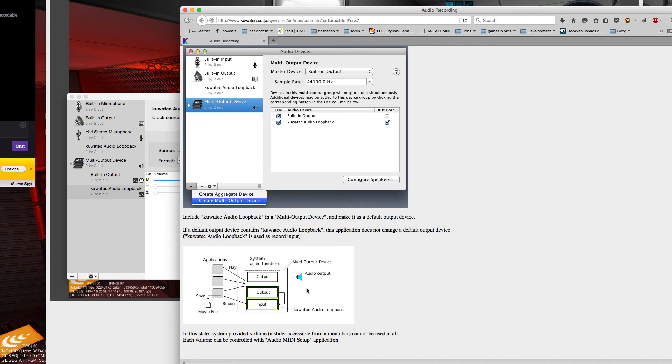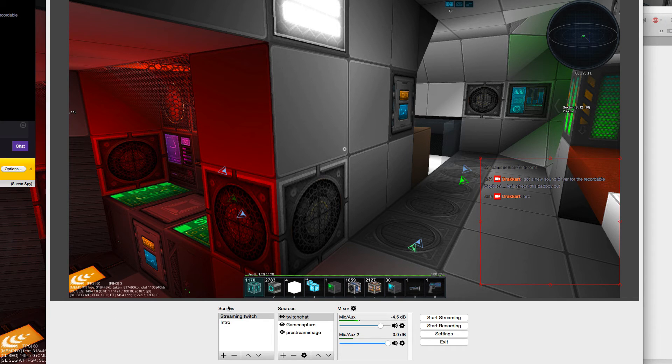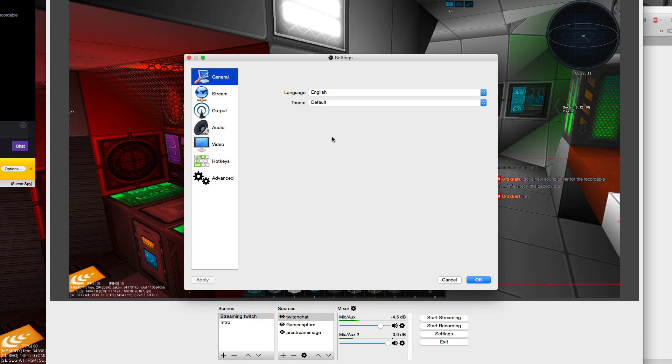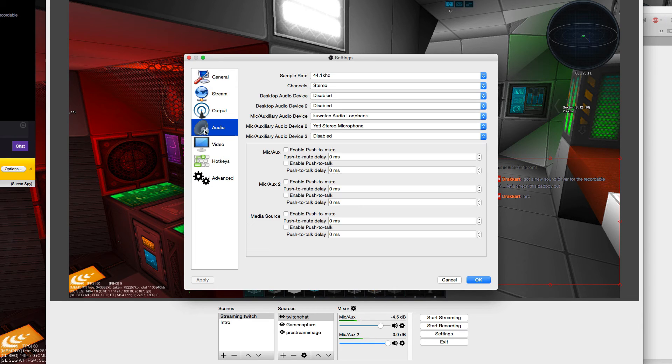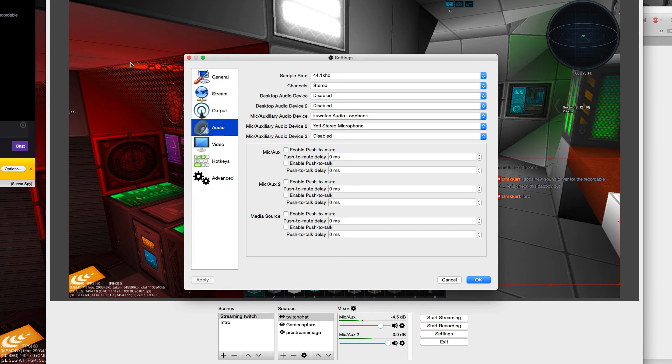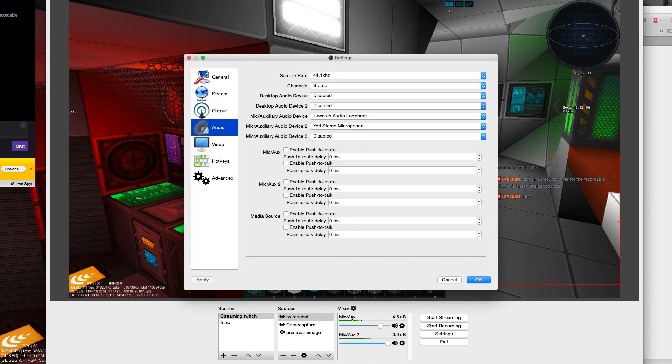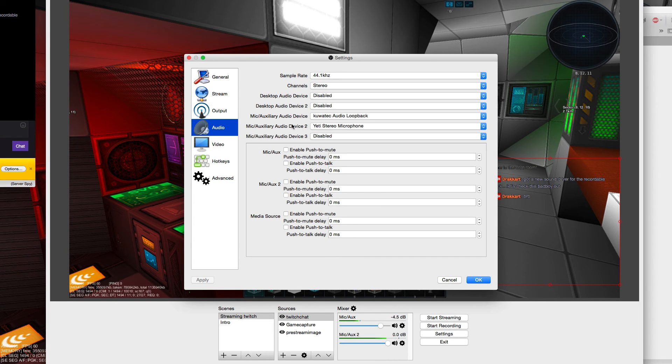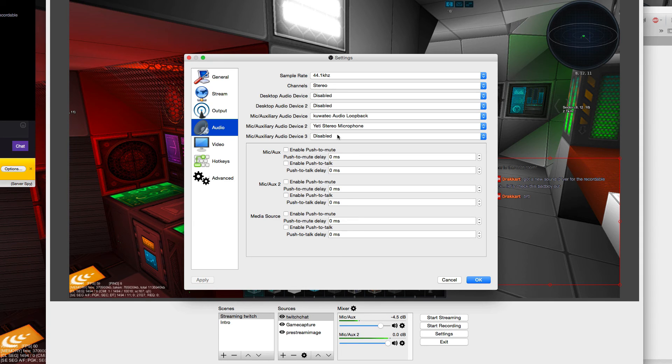So then you take this input in OBS from the audio loopback as your system sound. The game in the background just creates some static noises. And for the second device I just used my Yeti.